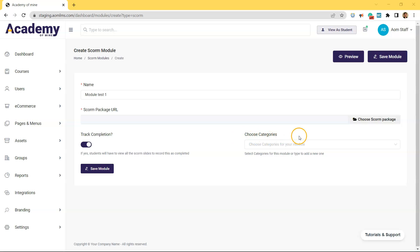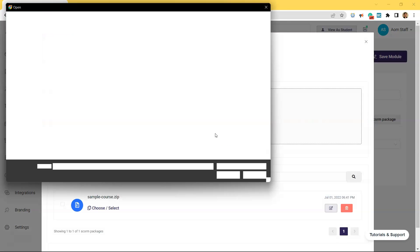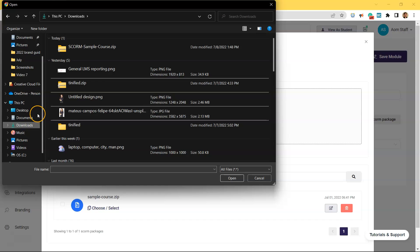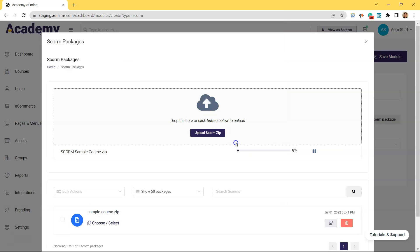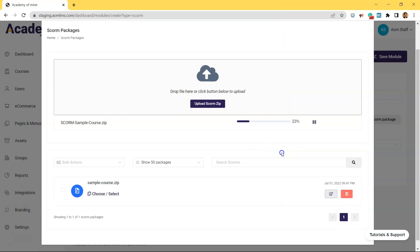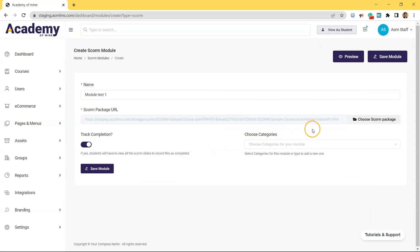It's time to add the SCORM content. Your SCORM package zip file must first be uploaded to the SCORM packages library before it can be added to a module. And this can be done in two ways. The easiest way would just be clicking choose SCORM package from this window right here. Then you upload the SCORM zip right here. And once the upload is complete, all you have to do is scroll down below to this actual library of already uploaded files and click choose slash select.